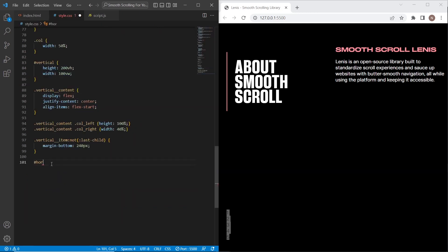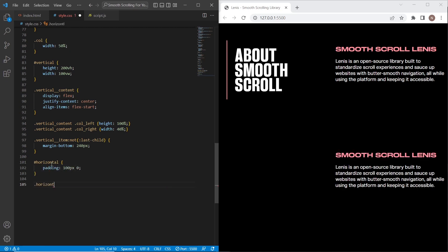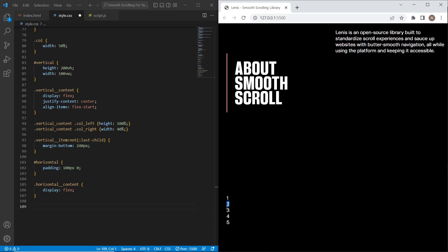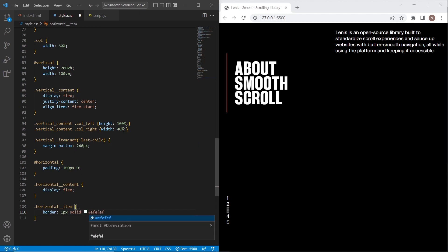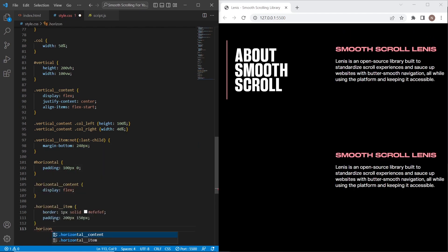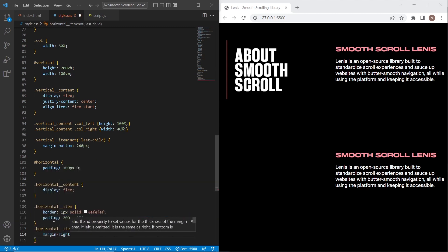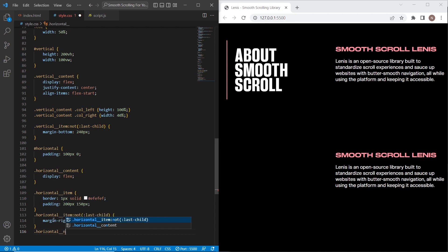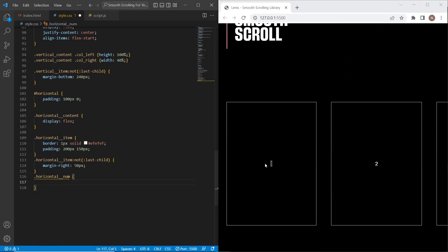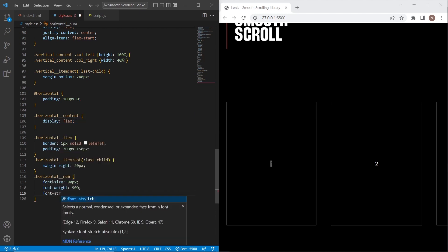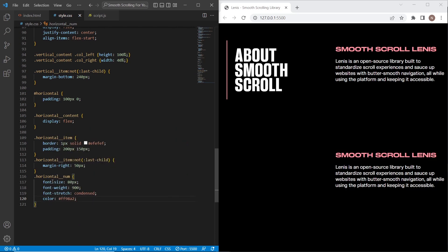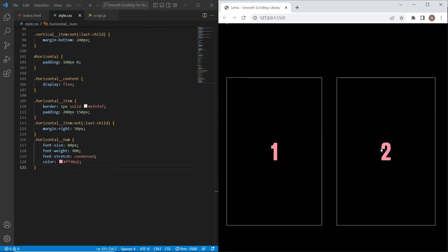Let's stylize section two. For the horizontal section I'll set padding 100px 0. For horizontal-content I'll set display flex. For each horizontal item I'll set borders and paddings so each item has a card appearance. For all horizontal items except the last child I'll set margin-right 50 pixels. For the numbers I'll set font-size 80 pixels, font-weight 900, font-stretch condensed, and color light pink. That finishes the styles for the second section.